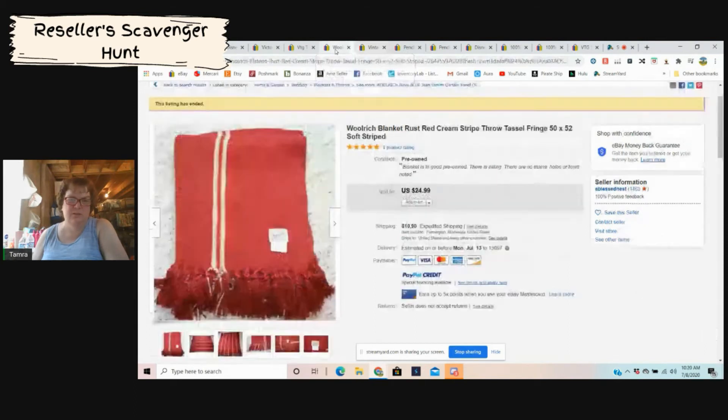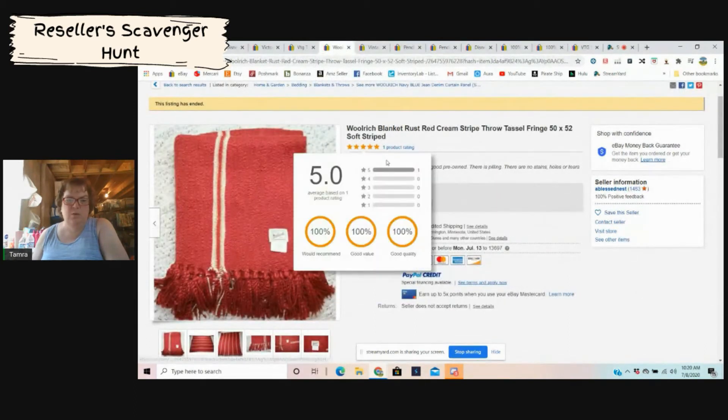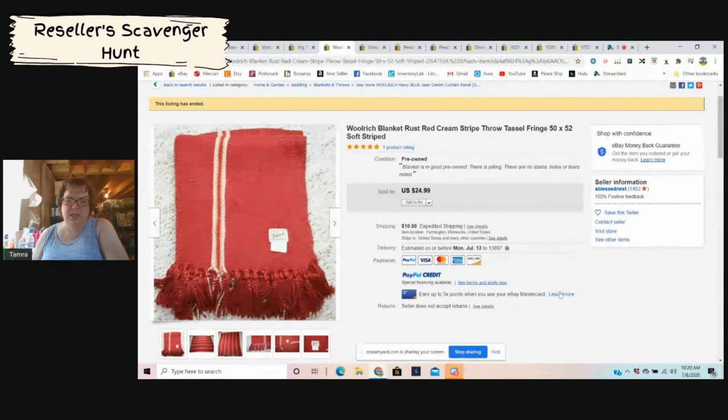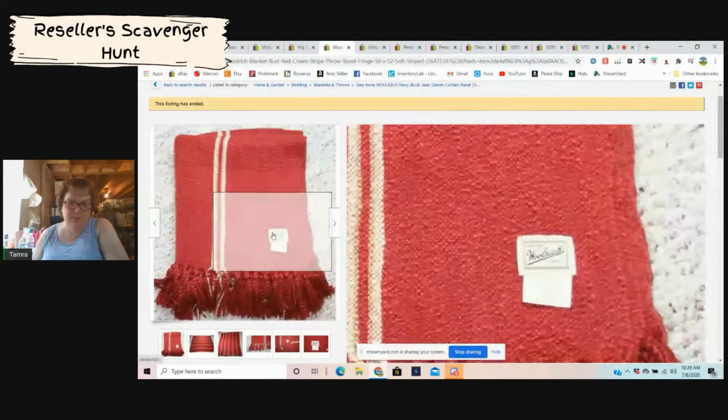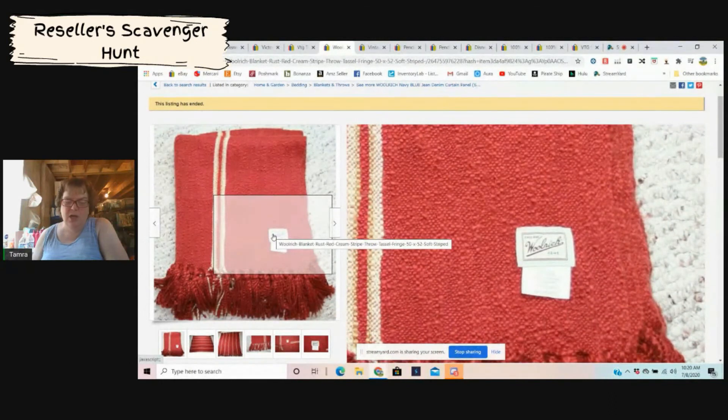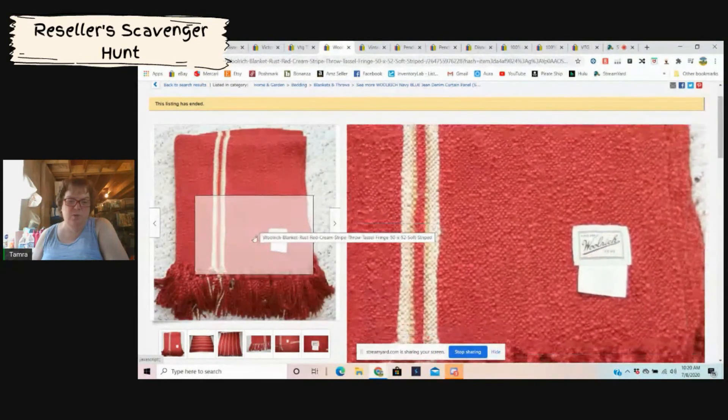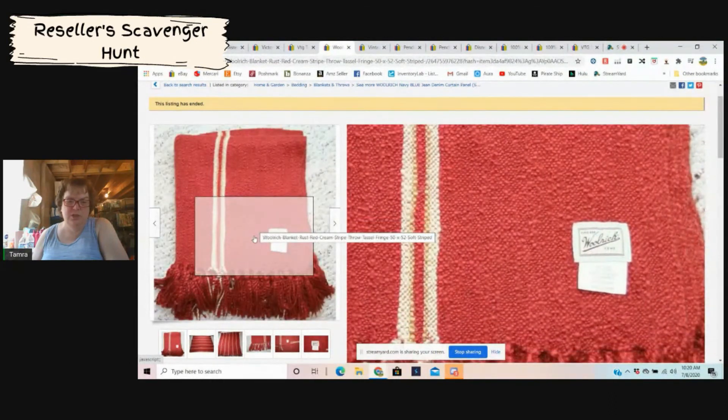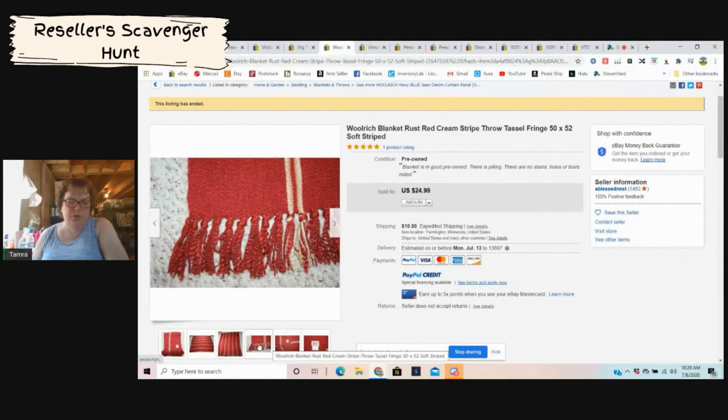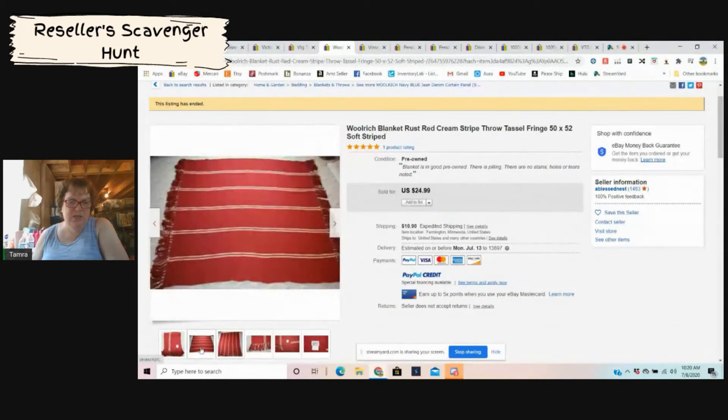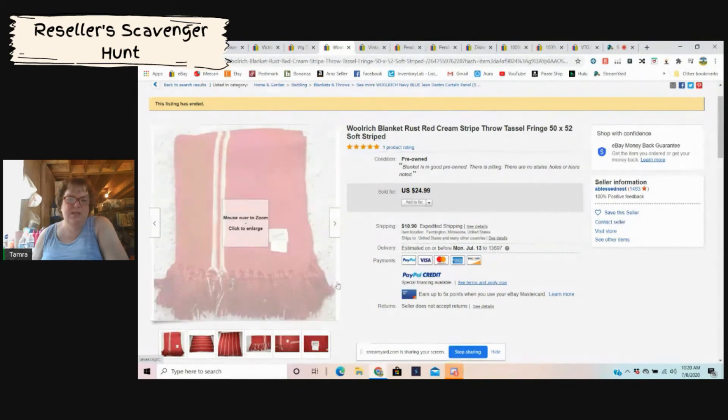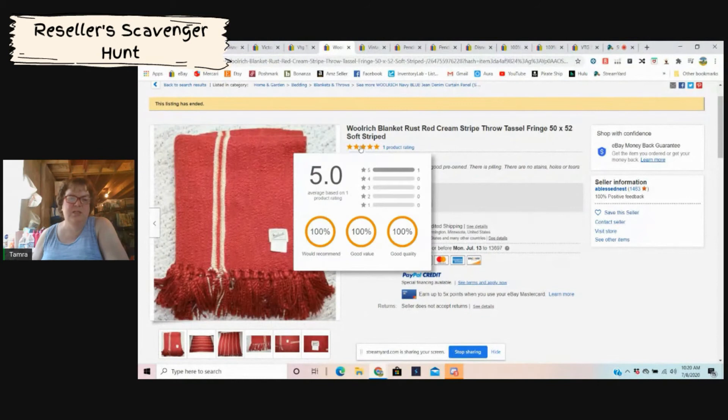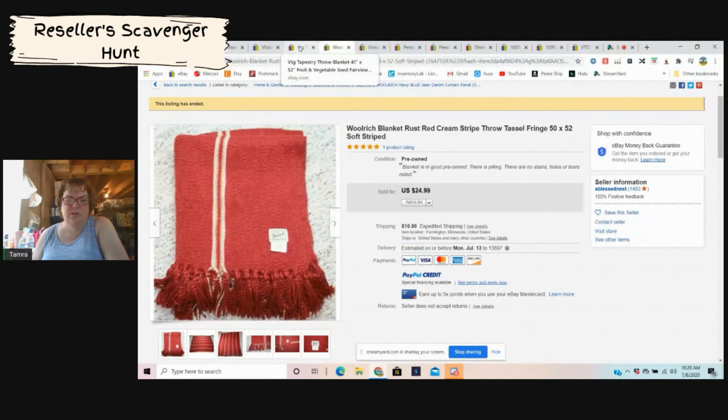This is a Woolrich blanket. So again just a wool one, but just happens to be Woolrich. Any of those name brand wool things usually do really well. This one sold for $25 plus shipping. Again just a plain old blanket, nothing fancy about it, but it sold for I think a good price. I probably would only pay a dollar or two at a garage sale.